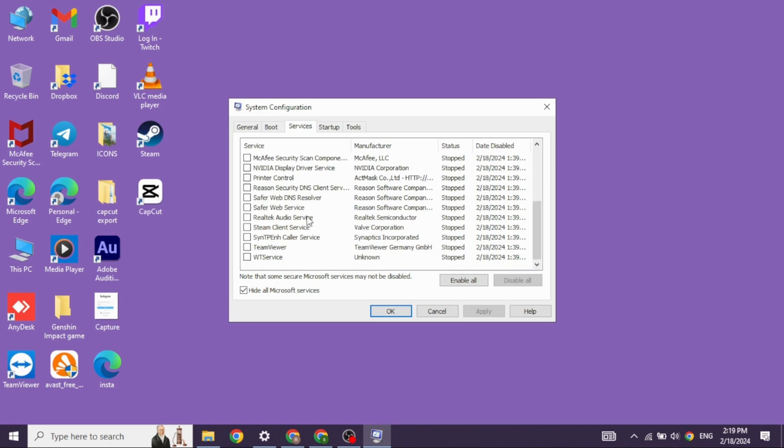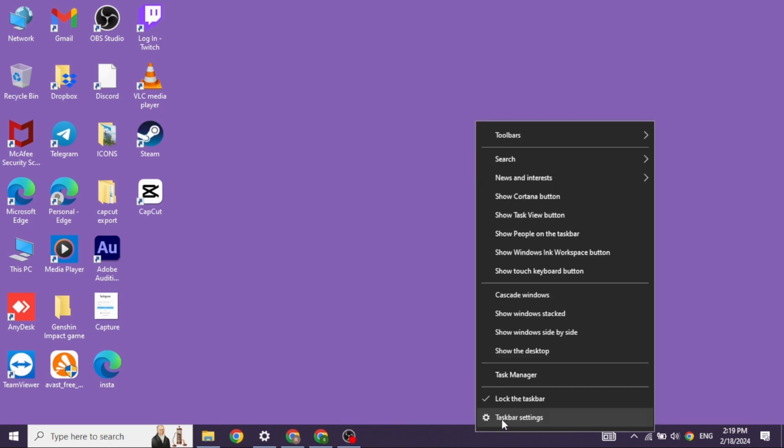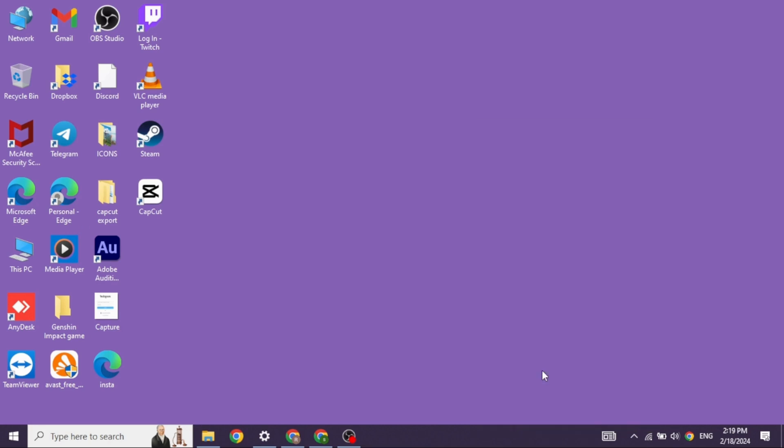Now heading towards the next solution, close this. Now click on the bottom of your screen. Different options will pop up. Head towards the option of task manager.